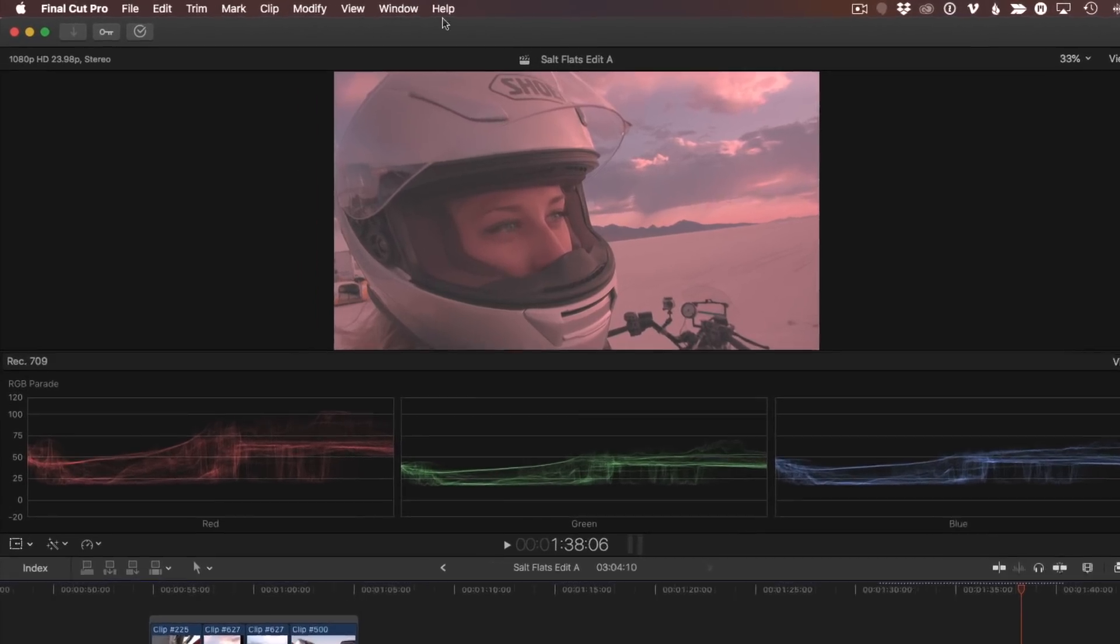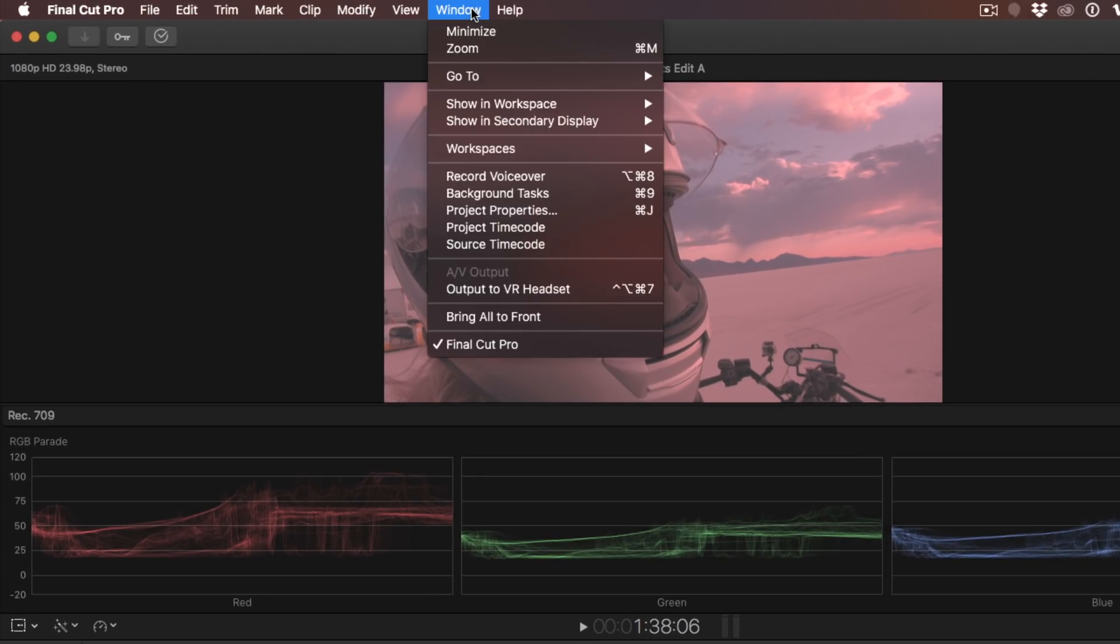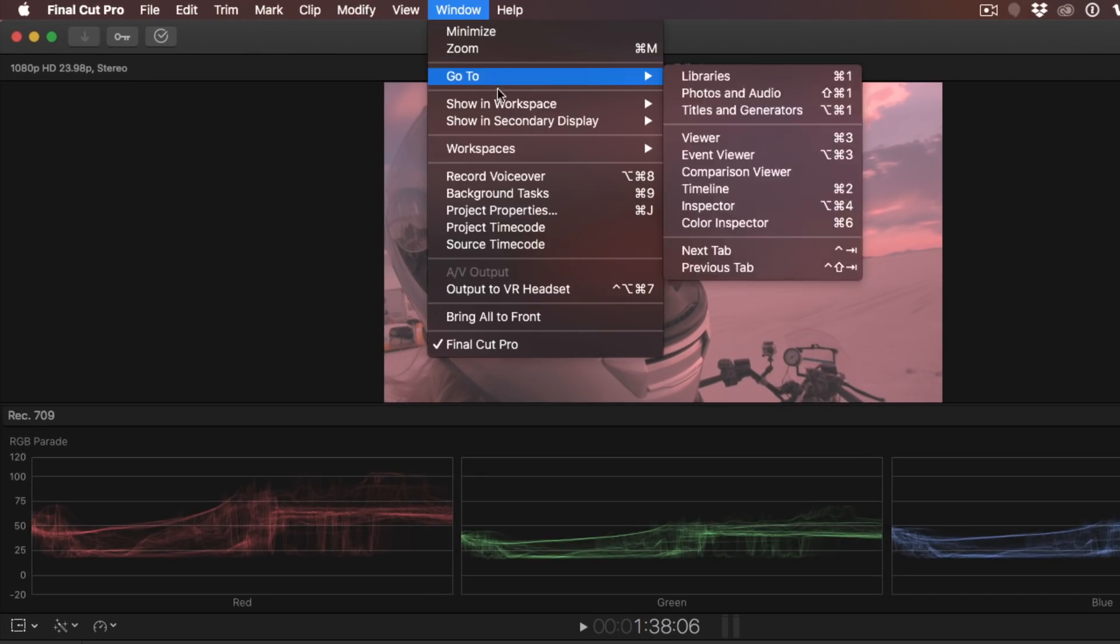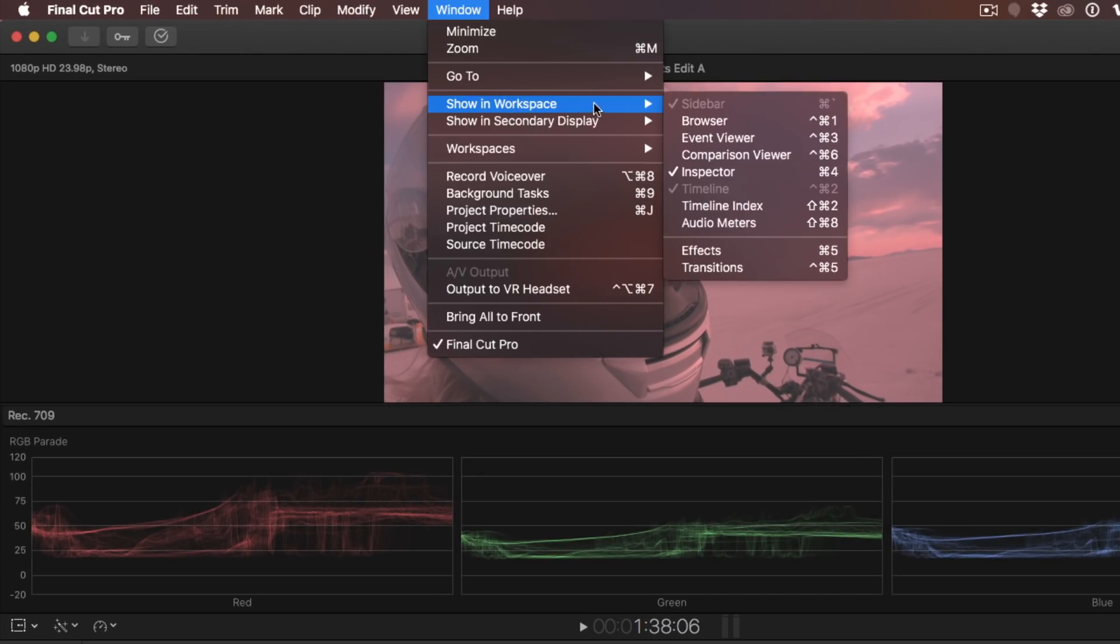From the Window menu, I'll choose Show in Workspace, Comparison Viewer. Note the keyboard shortcut, Control-Command-6.